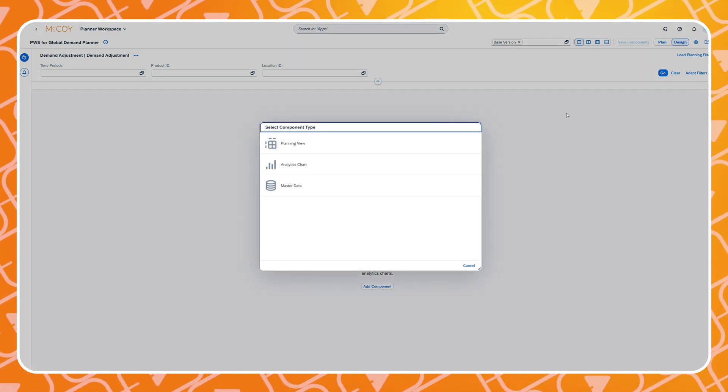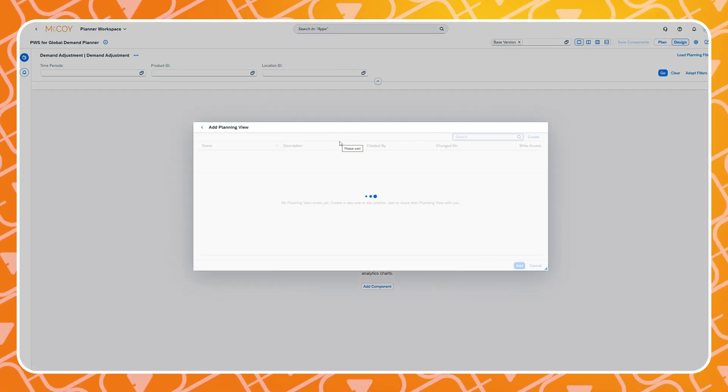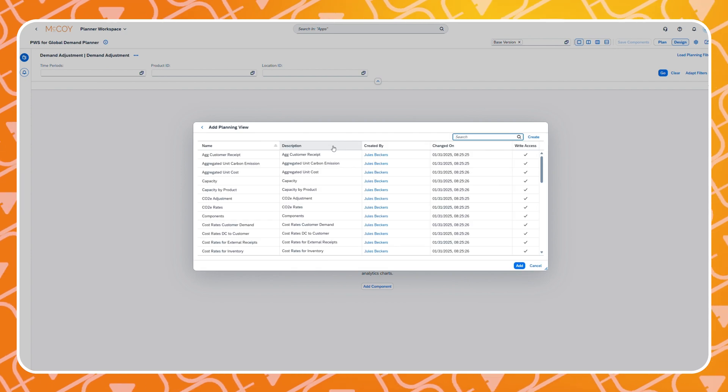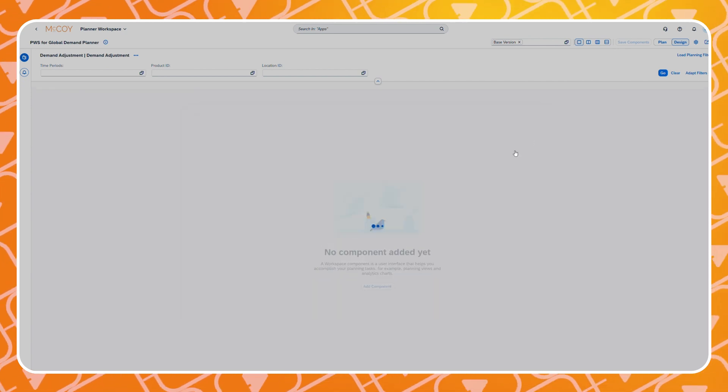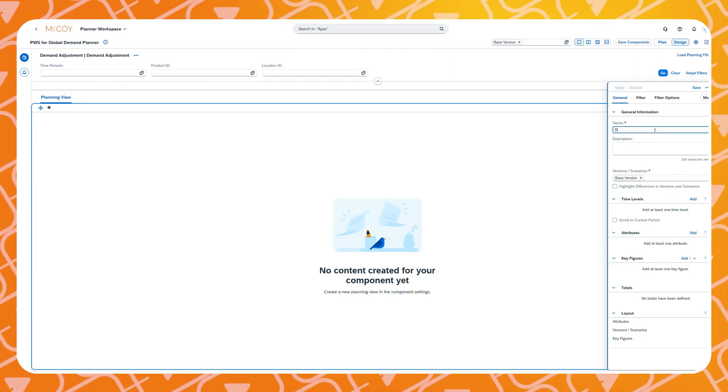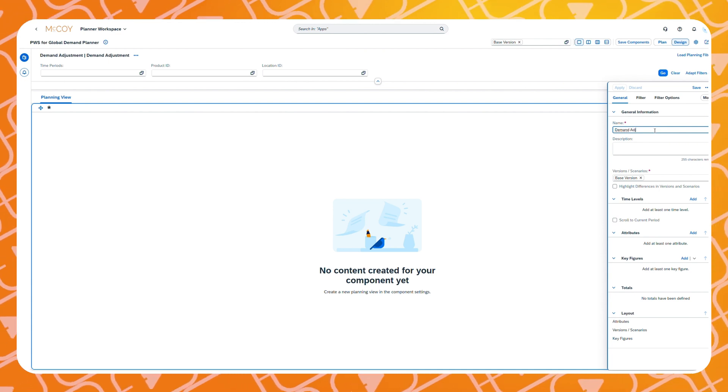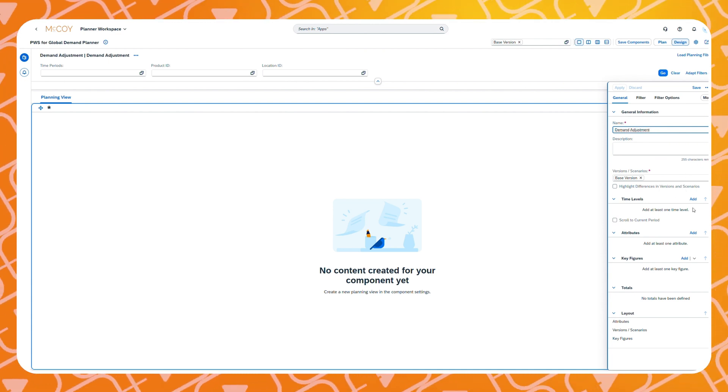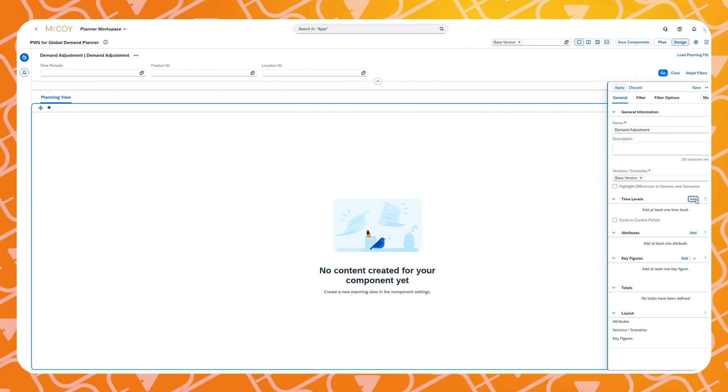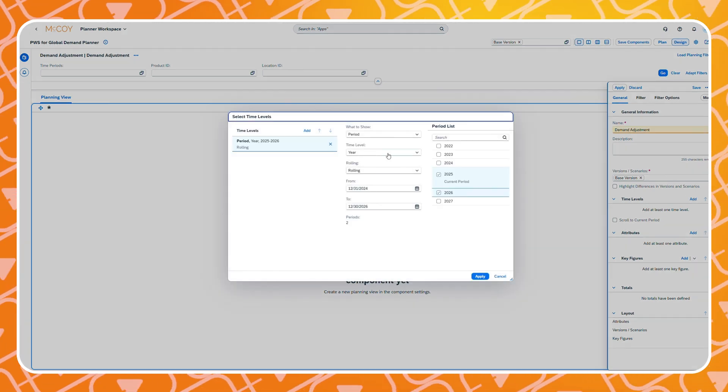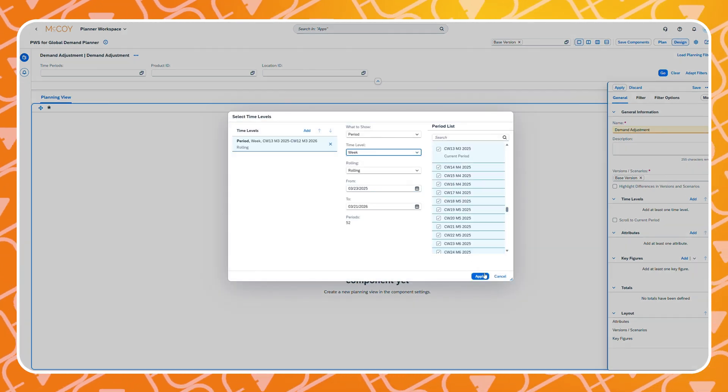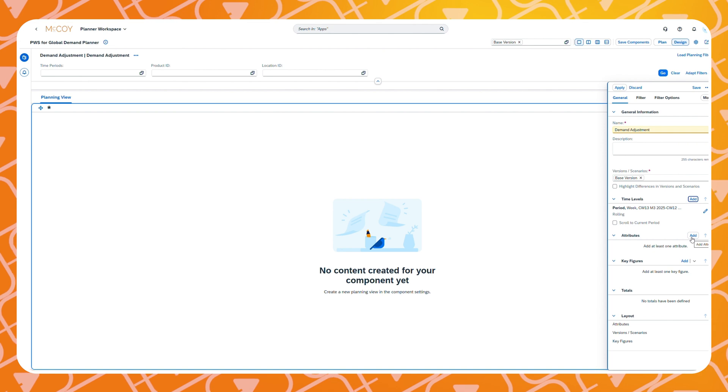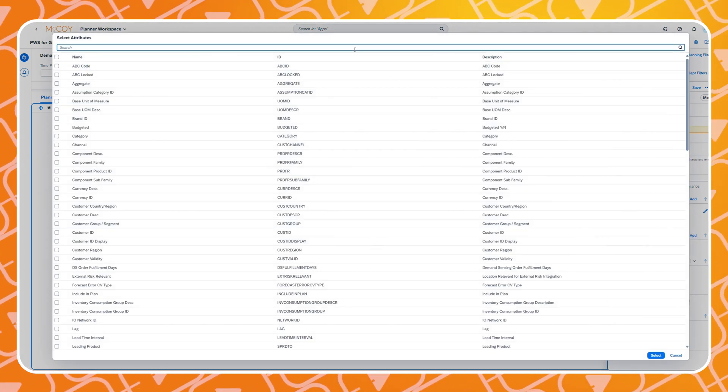Let's create a planning view. We will give it a name and define a time period and level at which we would like to interact with our data. After that we will select the attributes to define at what level we would like to have our data.